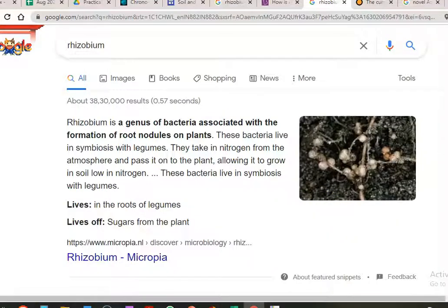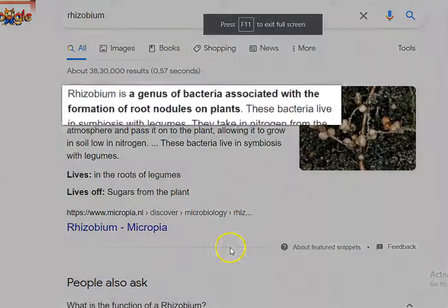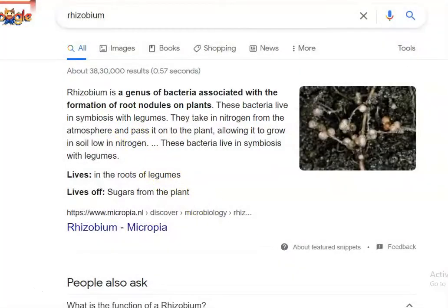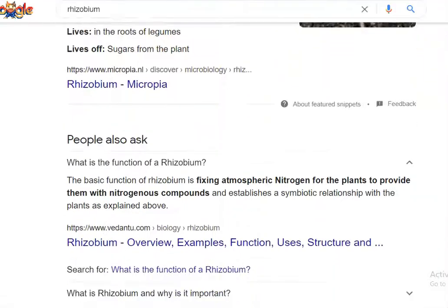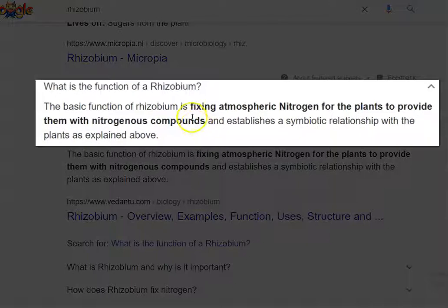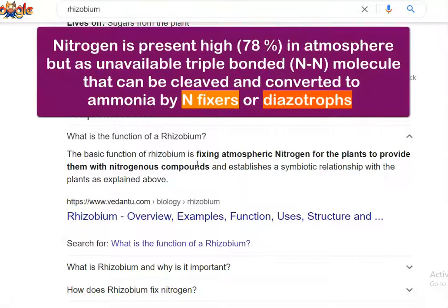We first check out what is Rhizobium. When you go for a Google search and type Rhizobium, it is a genus of bacteria that has been associated with the formation of root nodules in the plant system. The basic function of Rhizobium is fixing atmospheric nitrogen for the plants, providing them with nitrogenous compounds required for their growth. These bacteria have a symbiotic relationship with the plant system.